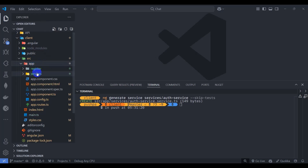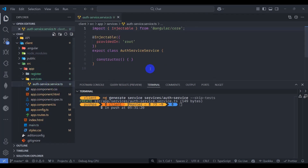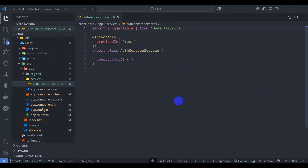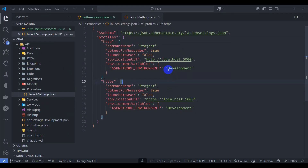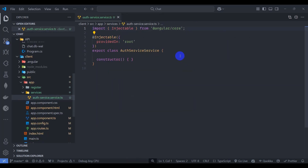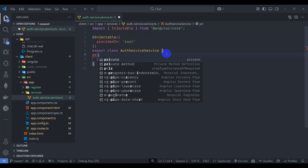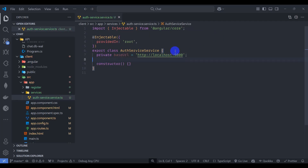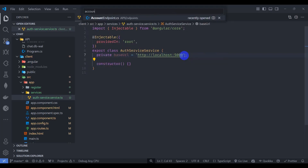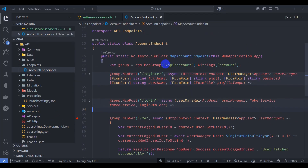Let's go to the app. Inside the service we can see the auth service. Let's go to launch settings dot JSON — we have our URL. Let's copy this base URL and declare a private baseURL field and paste it in.